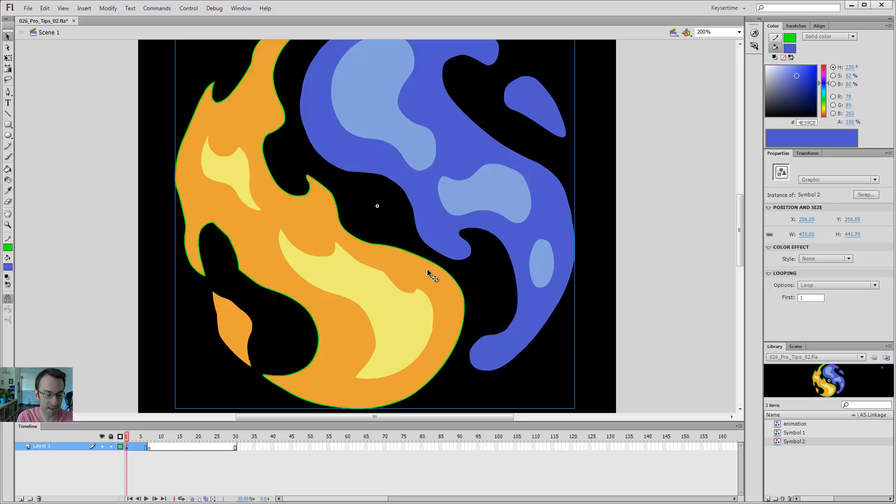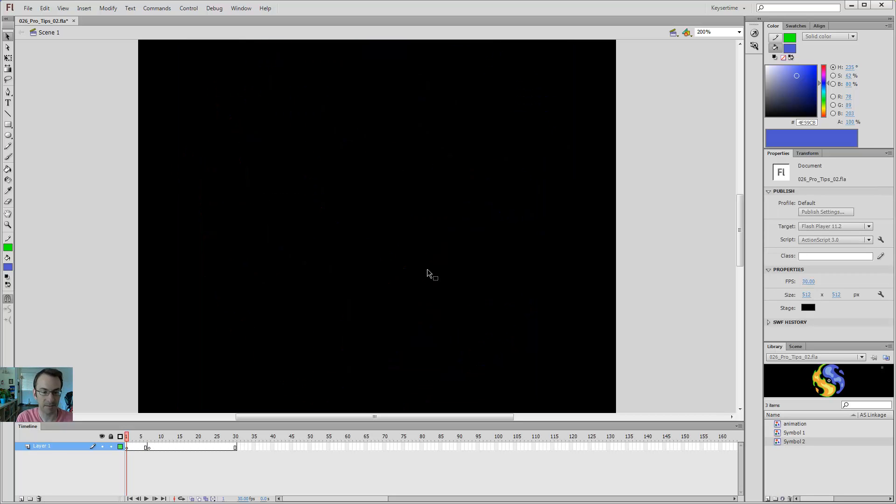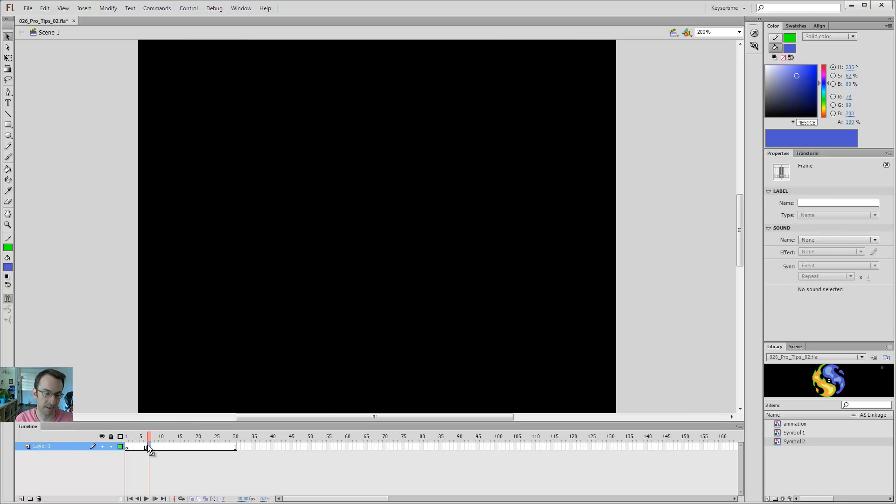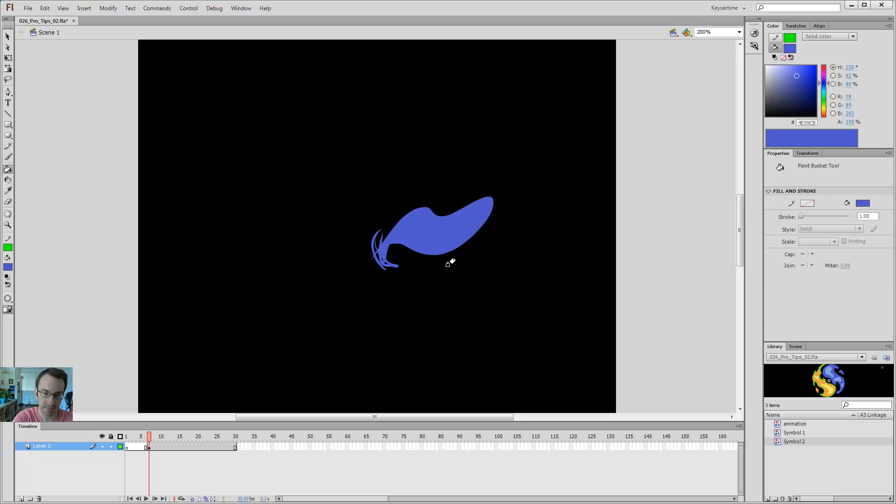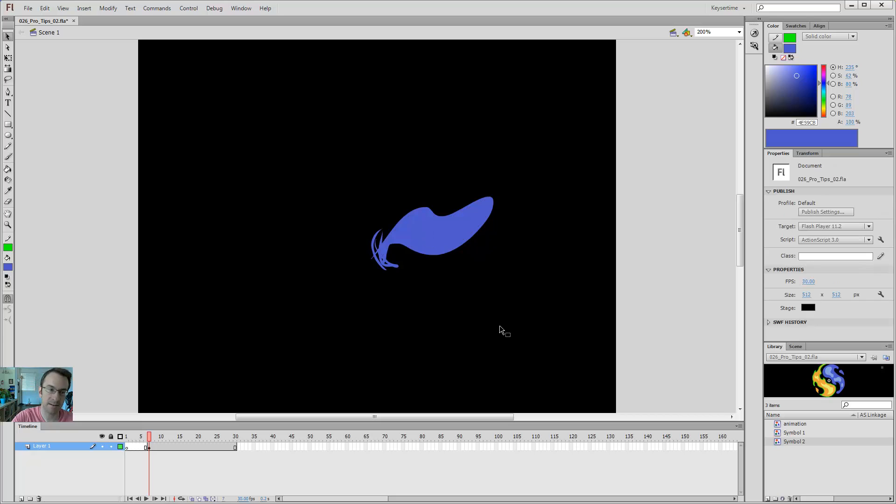But sometimes you might hit the big delete button and then move on, say you're working on a different frame over here, and then you're still doing your thing, and you're like, yeah, I really like how this looks.